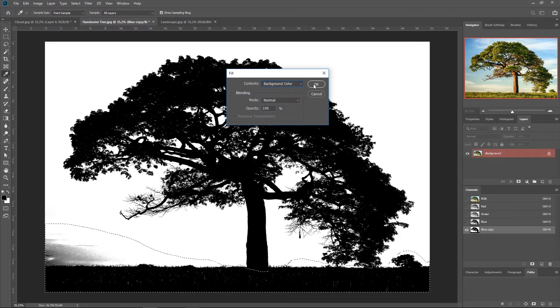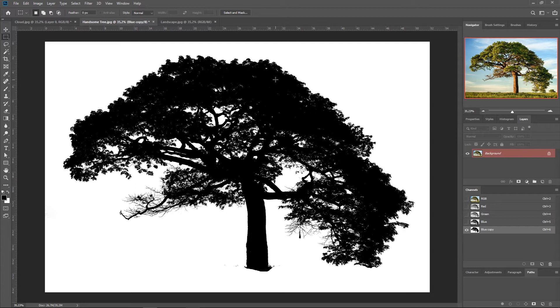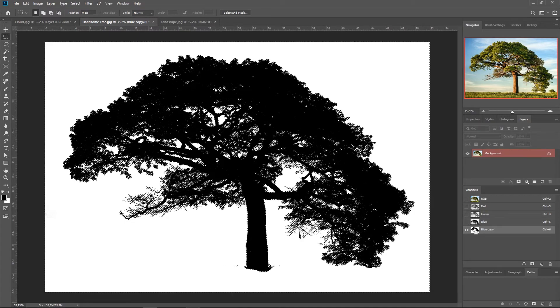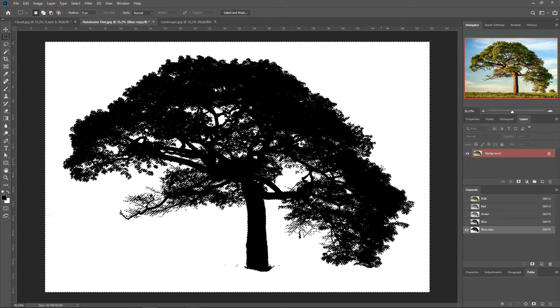And background color. OK. Now we can see the contrast between the background and the tree. So let's hold Ctrl or Cmd and click.